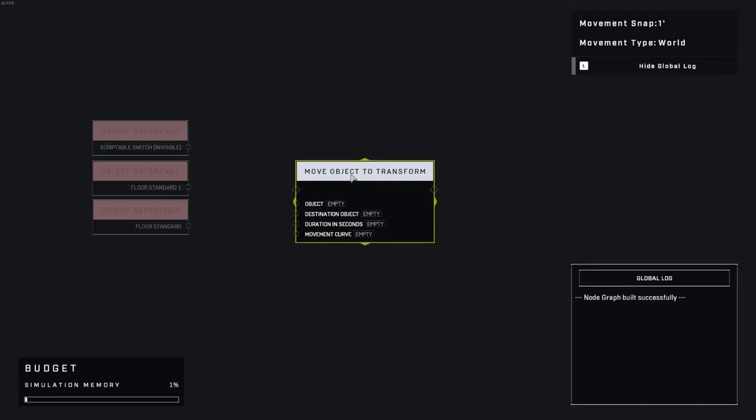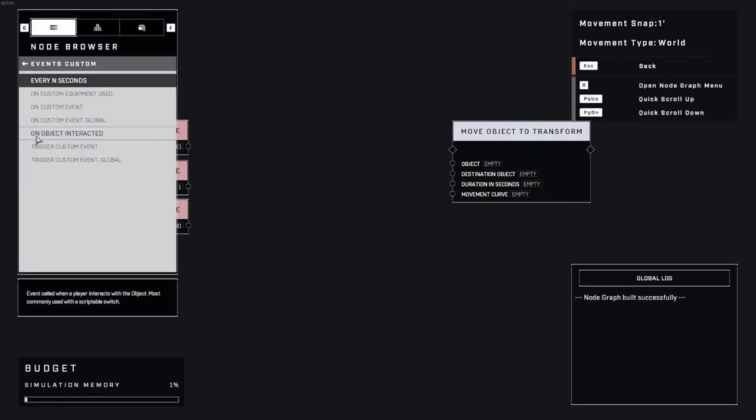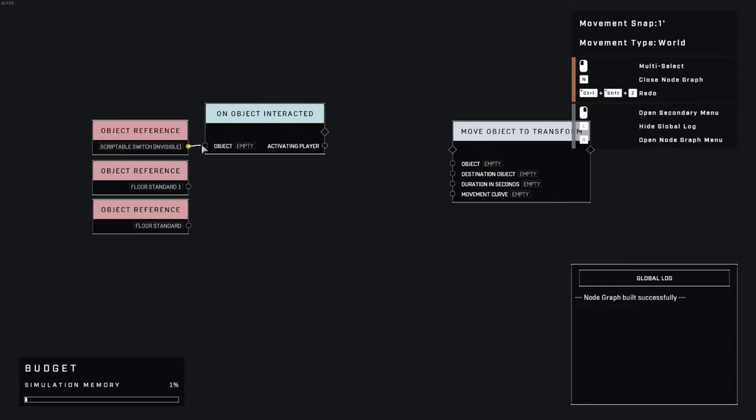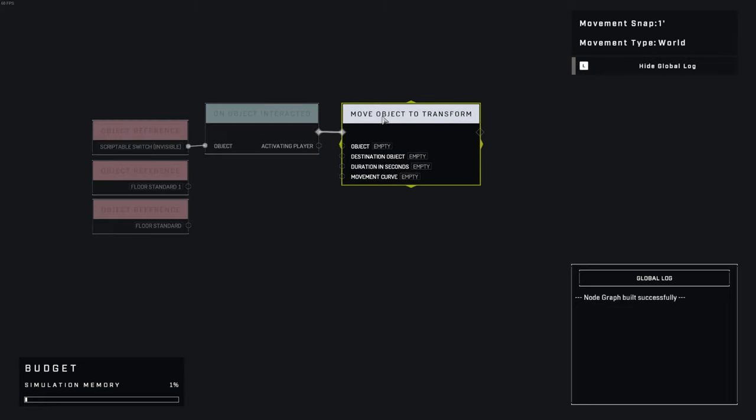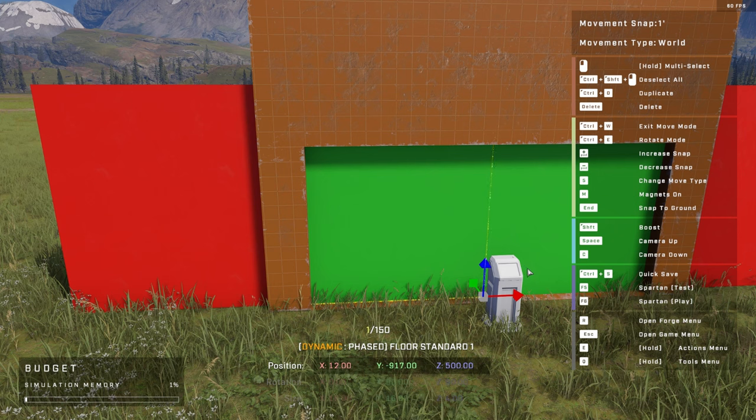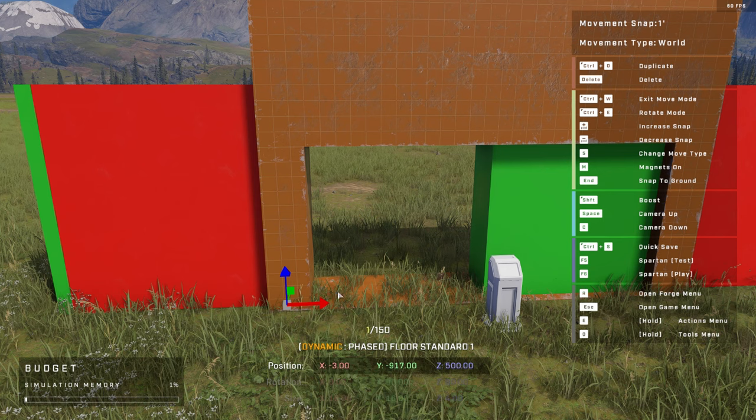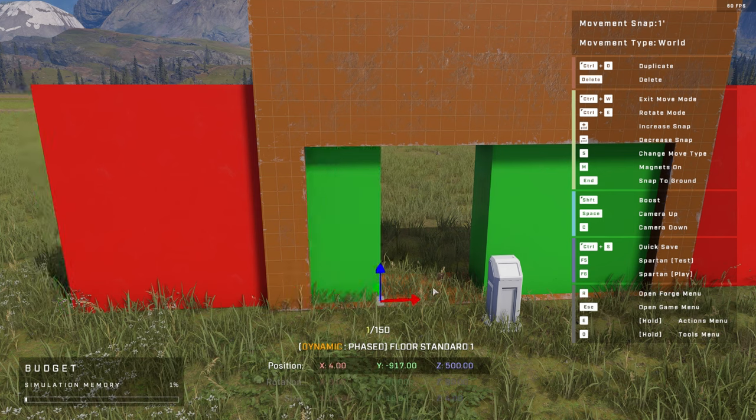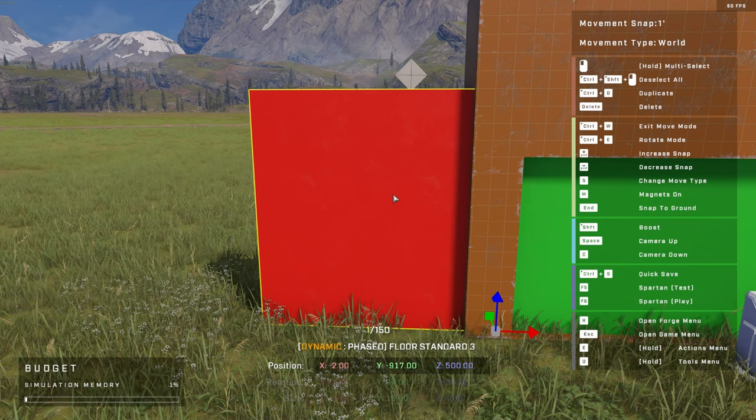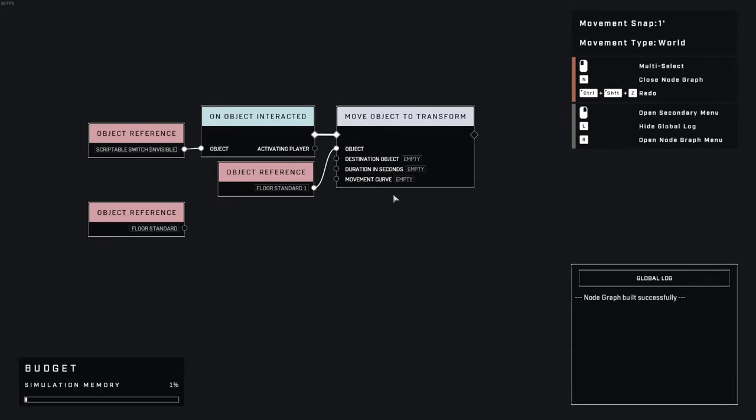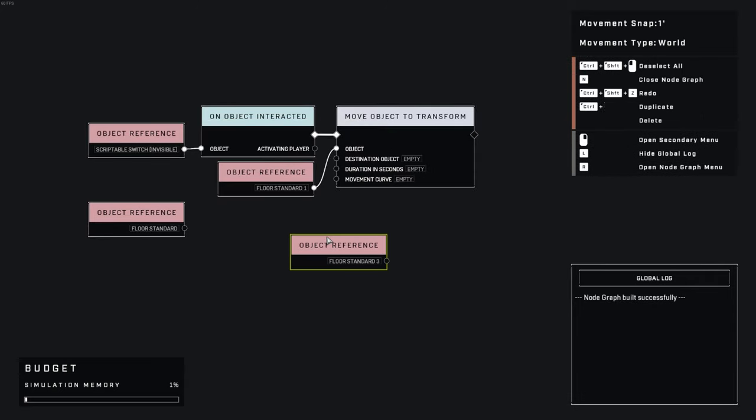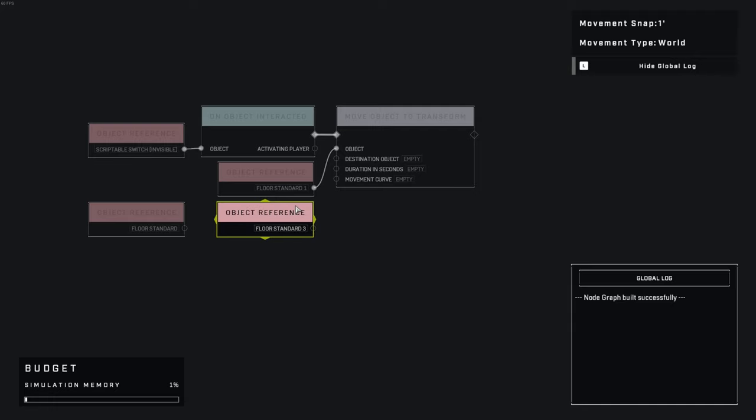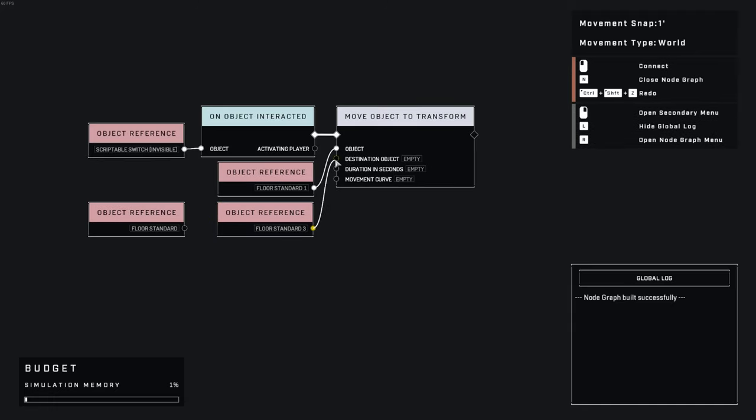And don't forget, the invisible switch is activating this door, so we'll need an on object interacted node as well. Connect the two, and then connect the left door to the object slot on the move object transform node, as that's the object we want to move. Step 2, add an object reference for the destination object. In my build, this green door is going to slide to the position of this red block, aka the destination object. The destination object acts as coordinates for the green door to move to. Now connect the destination object to the correlating slot on the move object transform node.